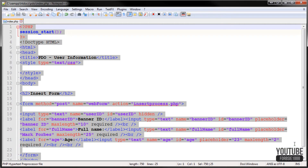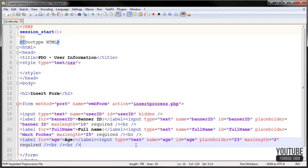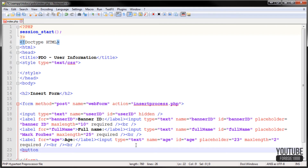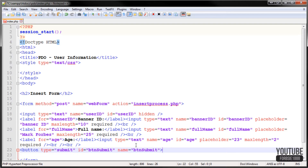We have everything there so far apart from one thing — the button. I'll add another break tag so it goes down two lines, then save. We're going to use the HTML5 button: button type equals submit, id equals btnSubmit, name equals the same thing, and then we'll put text on the button: 'Add a new record', then close the button tag.